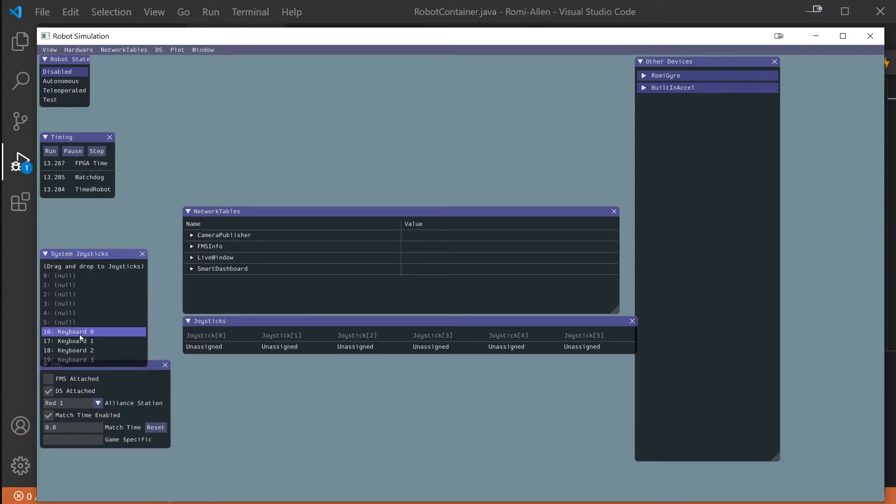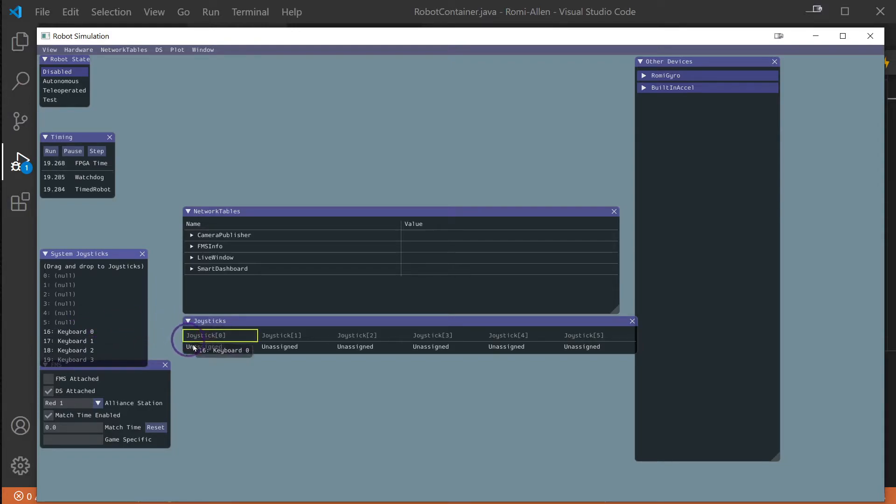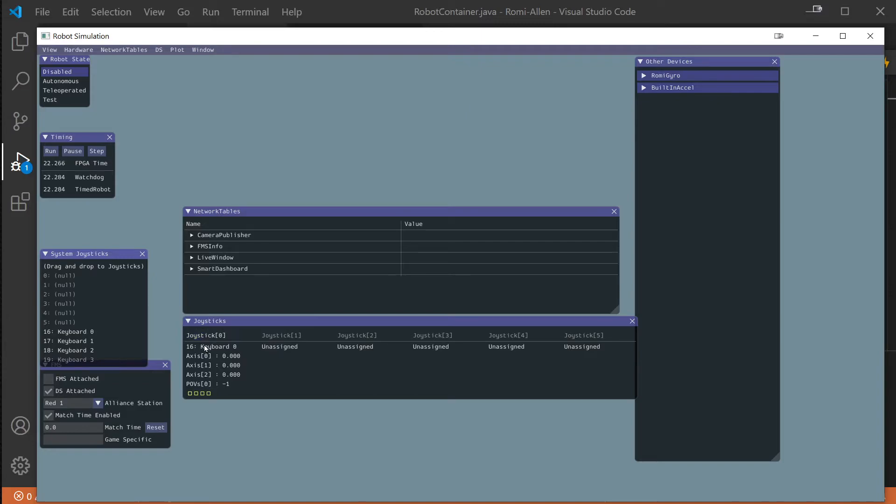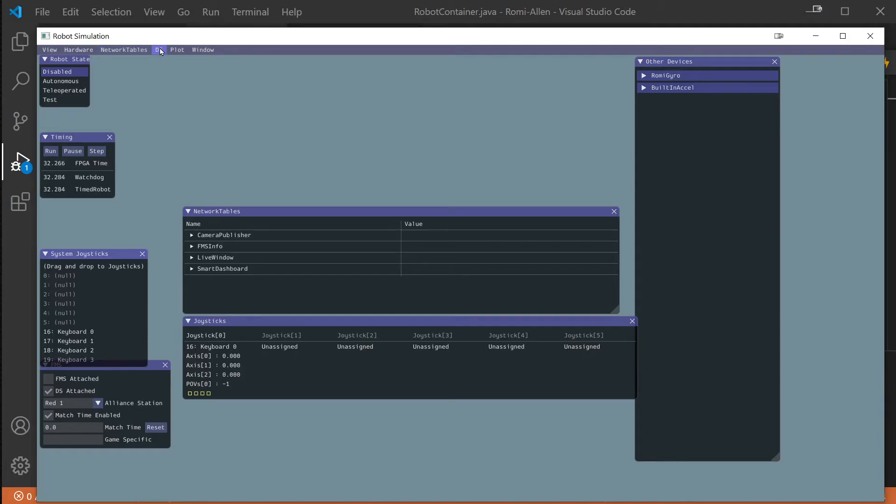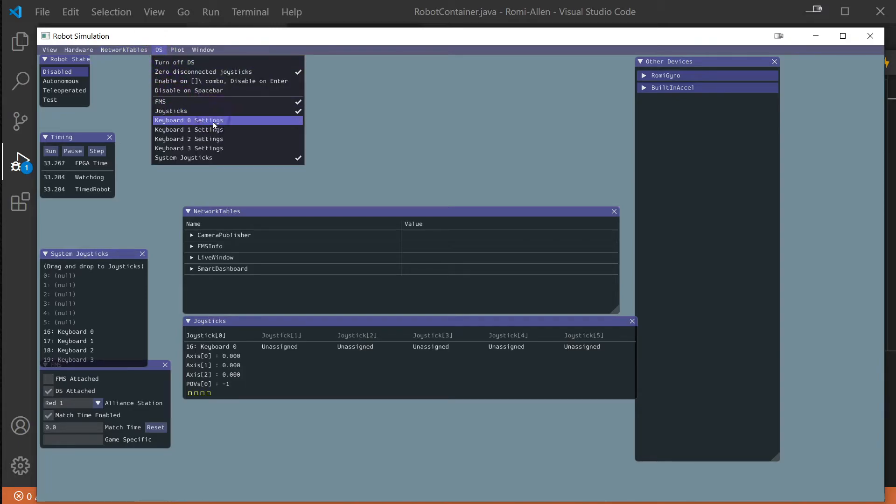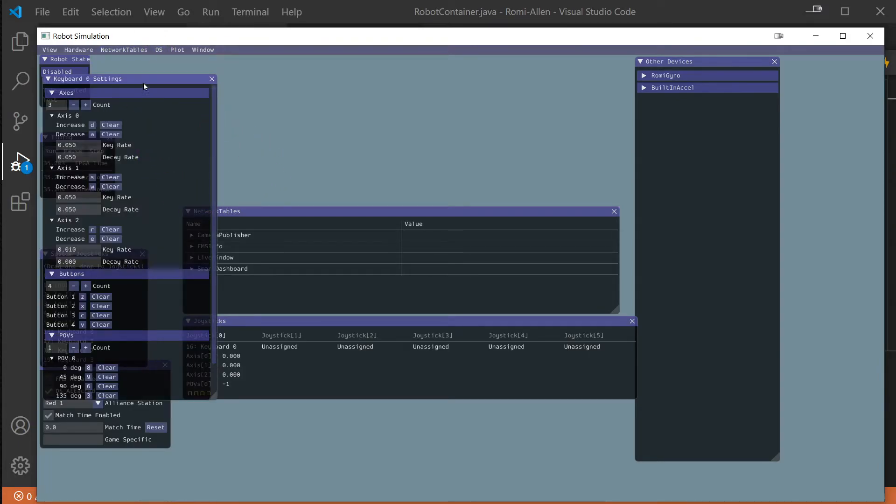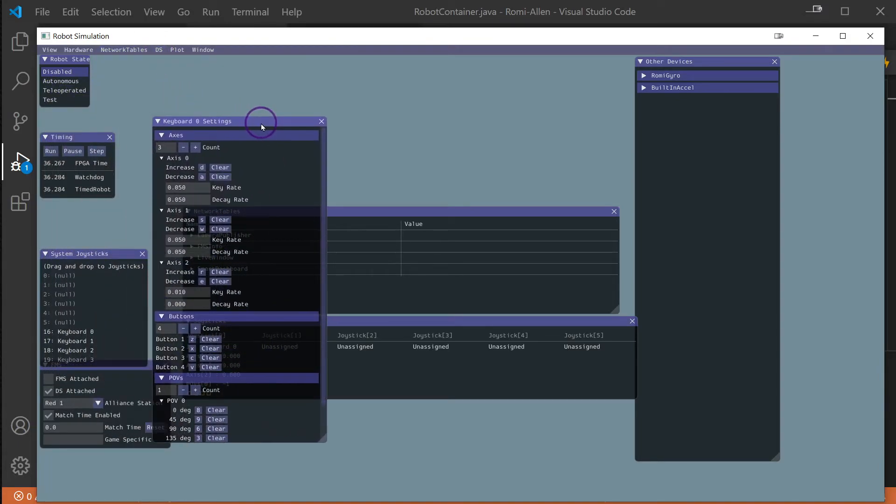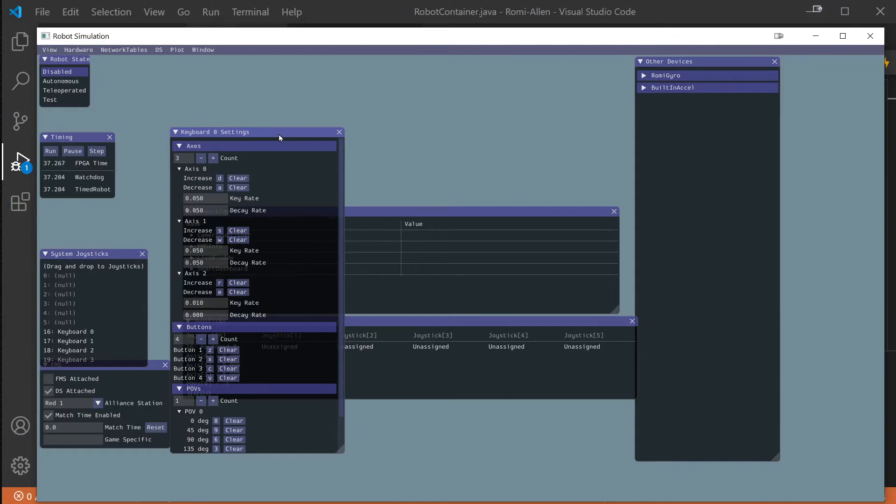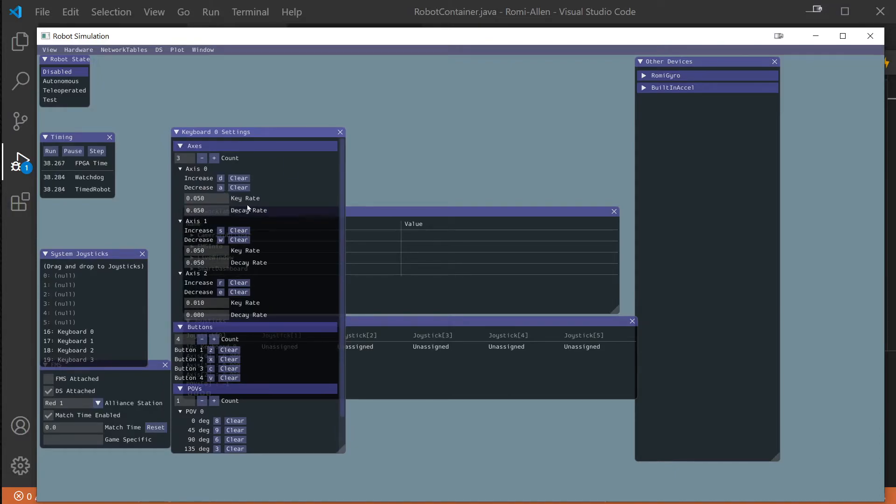We need to bring over either a gamepad if you have something plugged in like a joystick, or you can use the keyboard. You can drag over the keyboard to a spot like this. The keyboard binding may be a little odd for some of them - I think I had to change which ones did which because they were a little bit different, but we'll have to play with that again.